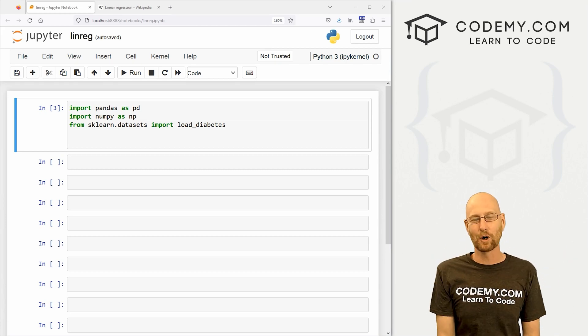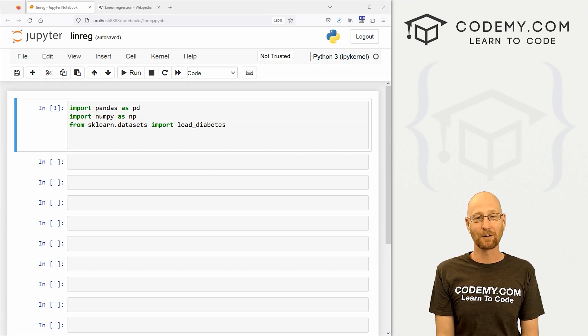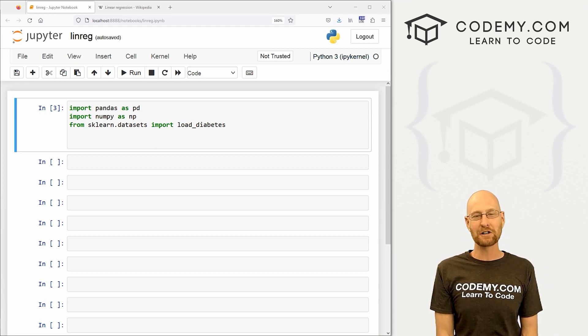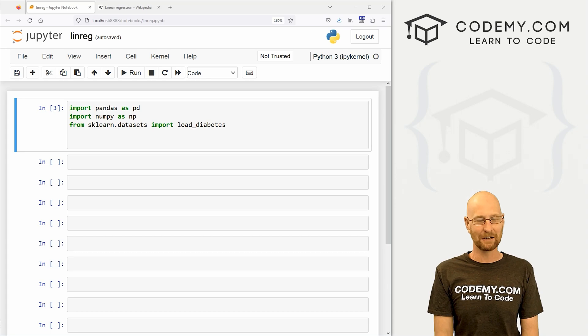What's going on, guys? John Alder here from CodingMe.com, and in this video, we're going to start to learn about linear regression models with Scikit-Learn, Pandas, and Python.